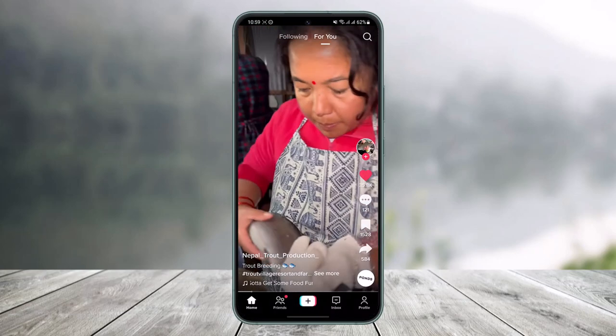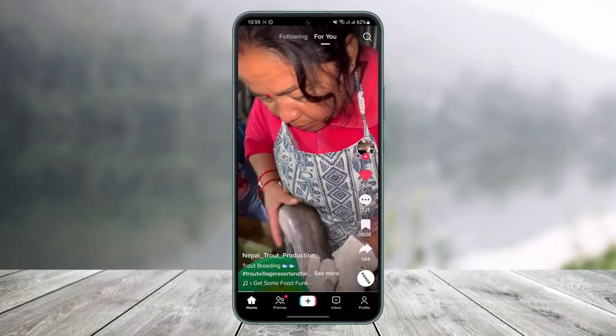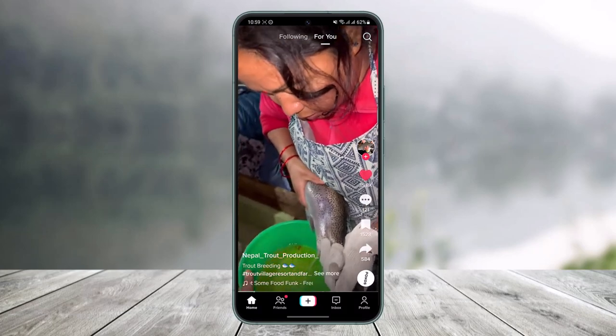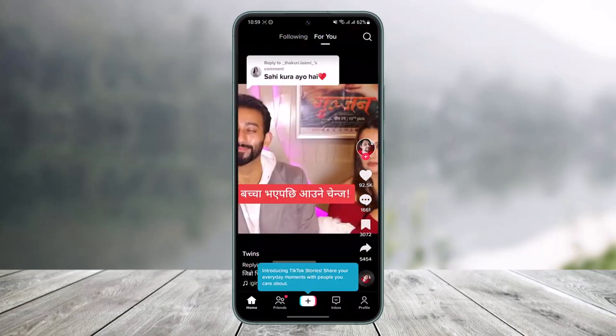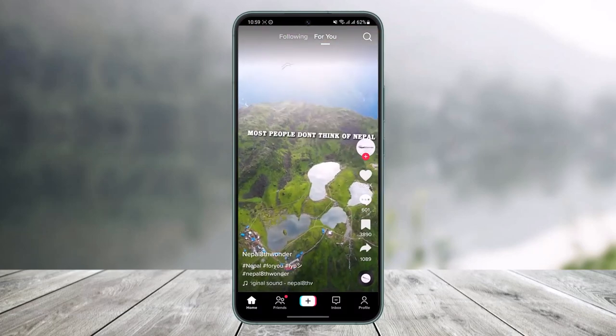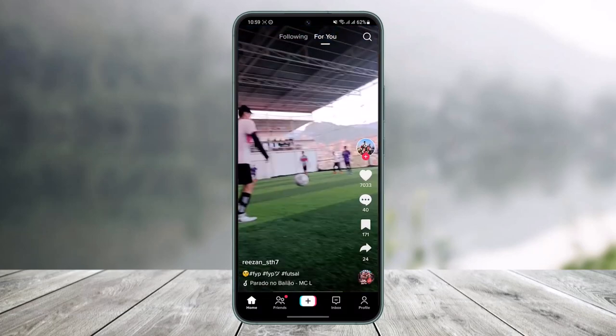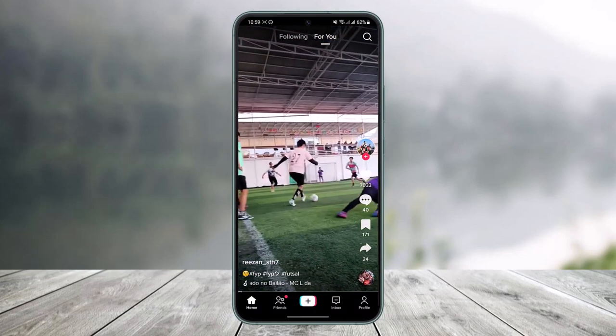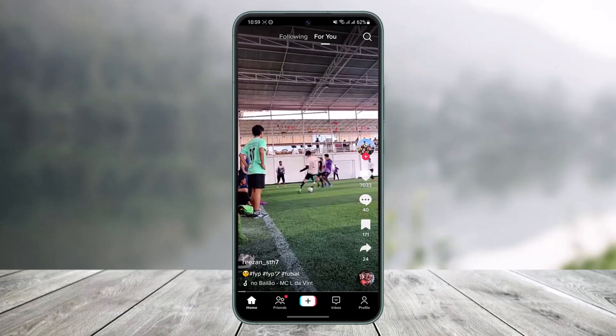If you want to view friends or post your own videos, you have to sign in. But just to watch and enjoy TikTok videos, you don't have to sign in. And that's all it takes to watch TikTok without an account.